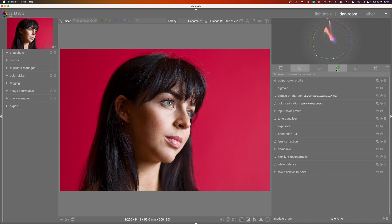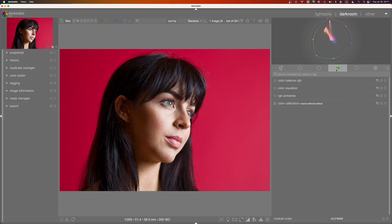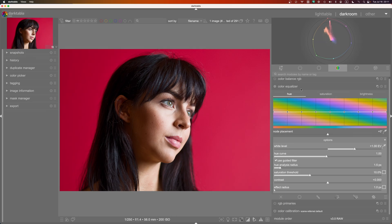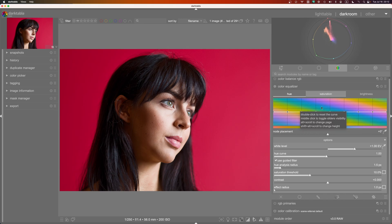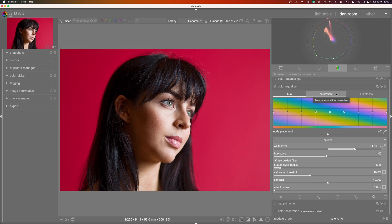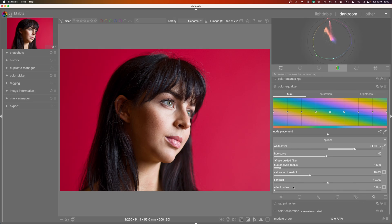Next is the other new module I really want to show you, and I'm still learning my way around it: the Color Equalizer. Much like Tone Equalizer, it presents color information — hue, saturation, and brightness — in an equalizer format where you can adjust things using nodes, just like Tone Equalizer. But instead of EV information, you're dealing with color information. There's a guided filter in play here to separate out the color information into different areas for the module to work on.